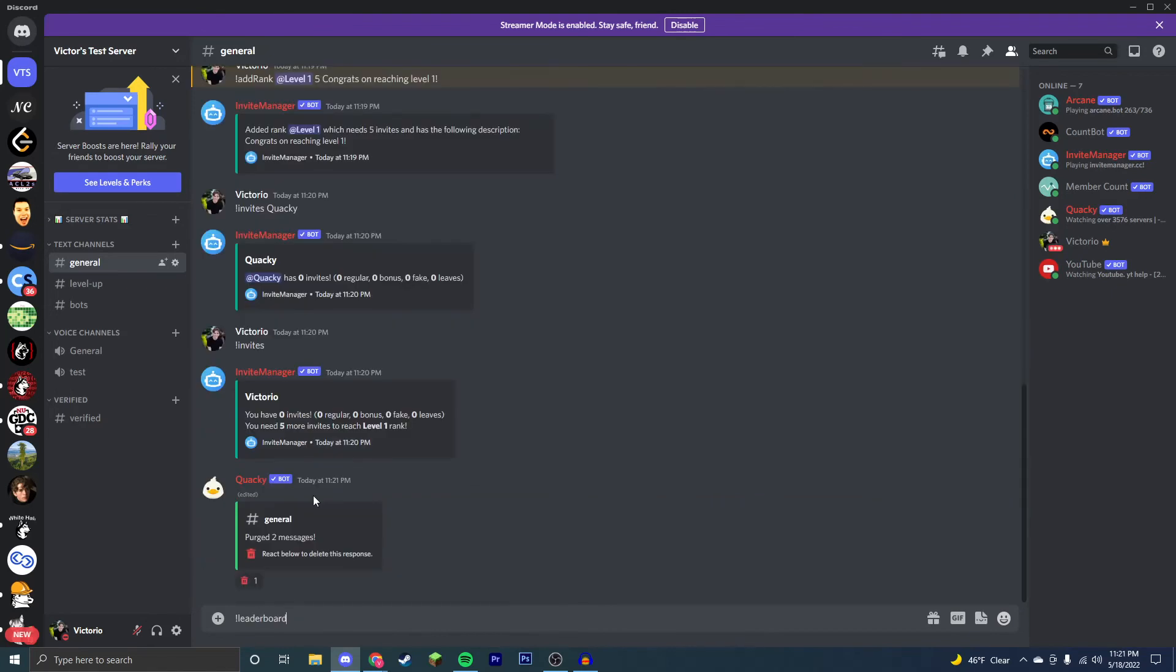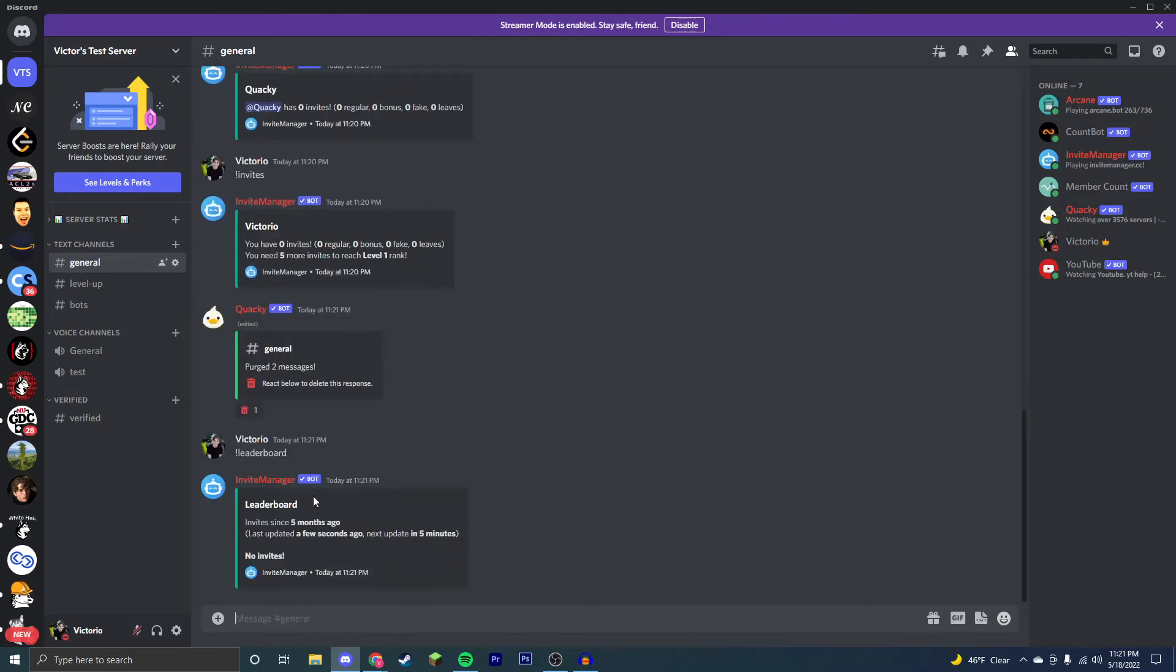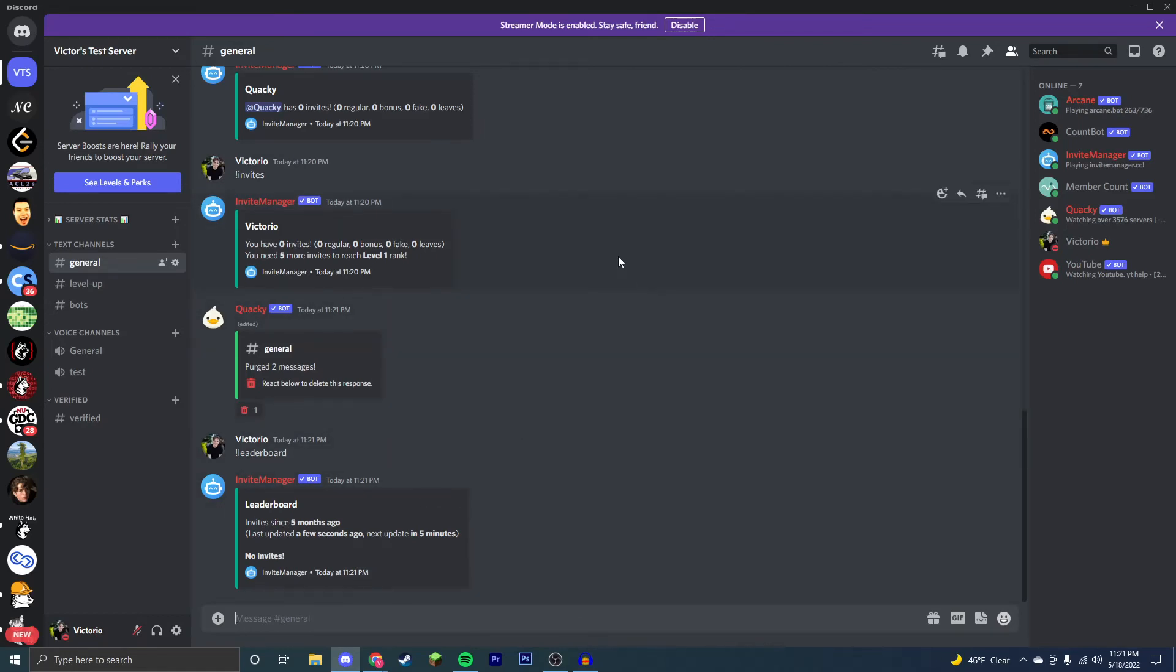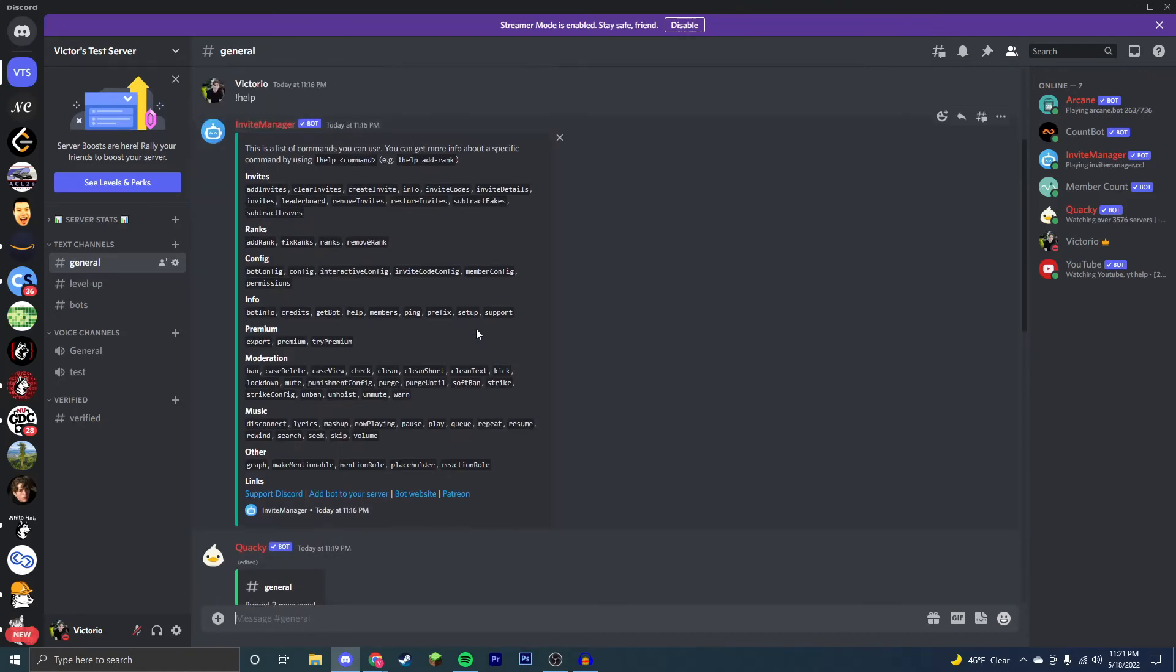Another really cool command is the leaderboard command. Now, if you have lots of members with lots of invites, and you want to see who has invited the most people, you just type in exclamation point leaderboard, and no one on my server has invited people since I started Invite Manager, but it will be updated whenever I start inviting more bots or people to the server. This is my personal server.